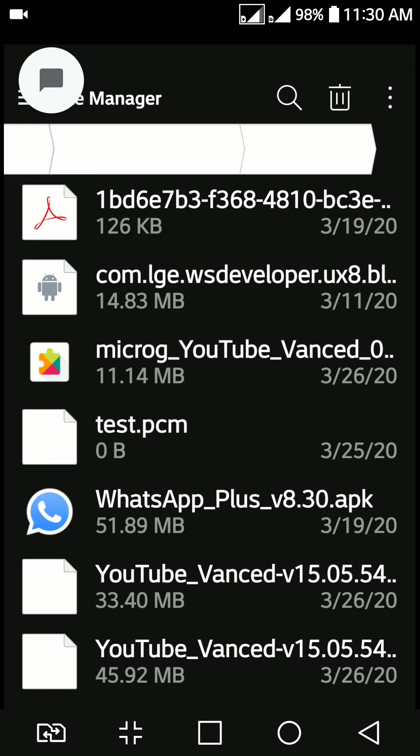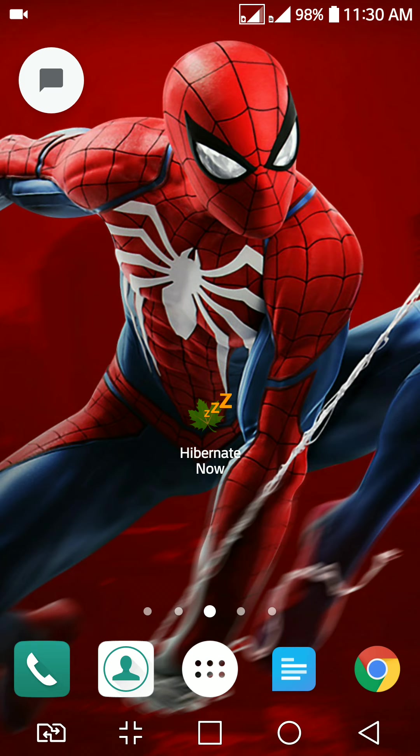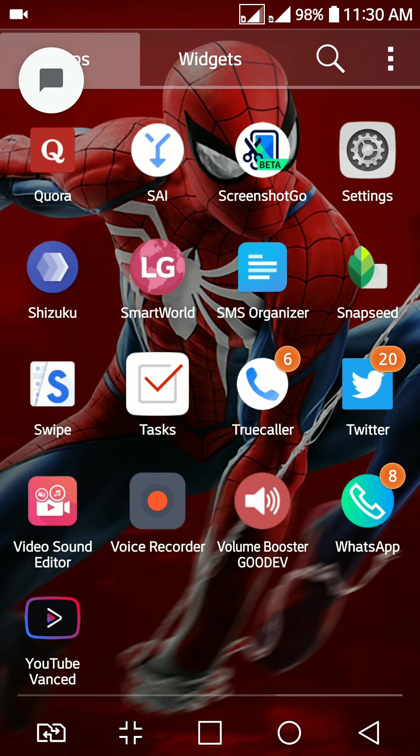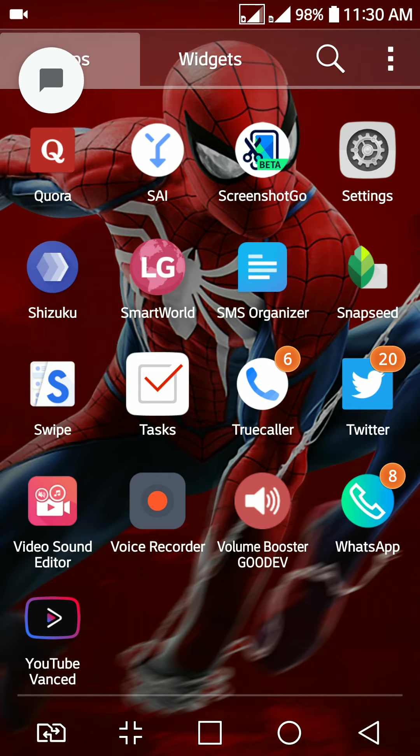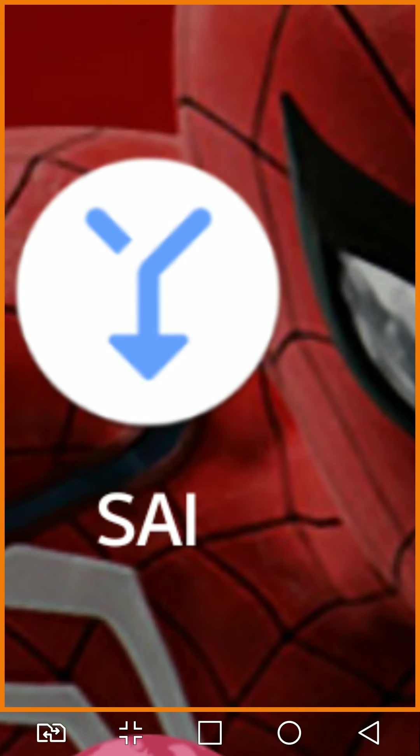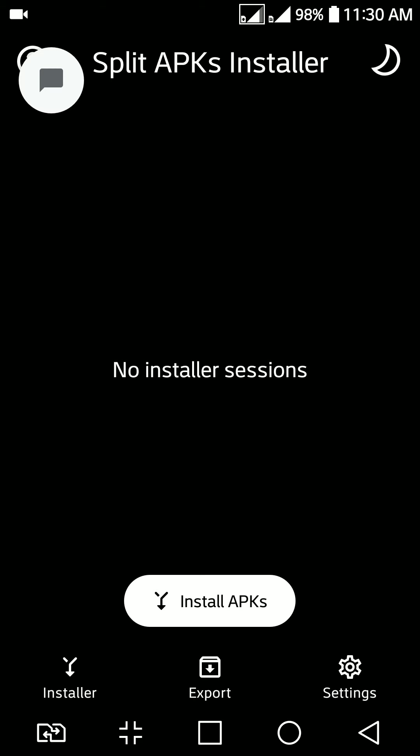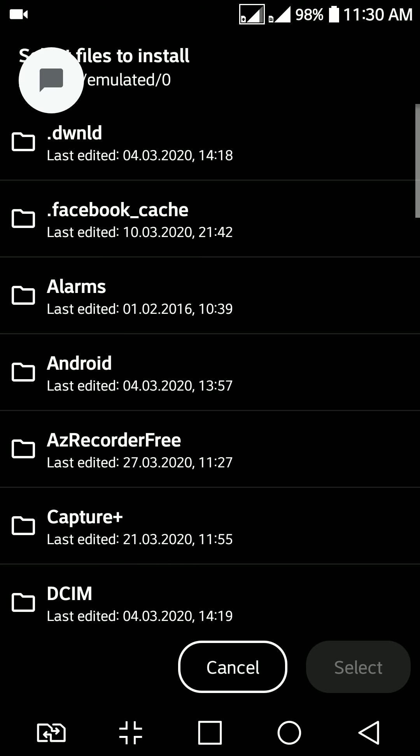To install this application, you have to install a separate APK file from Google Play Store. It is called Split App Installer. Split App Installer. Look at the icon. This is the one. Alright, just go into this application. Grant the permissions. The interface looks like this. Hit install an app. Your internal storage will pop up.